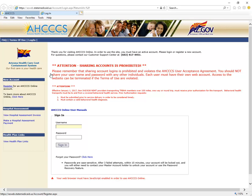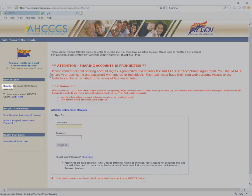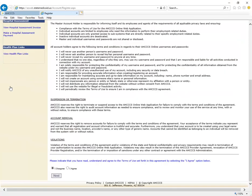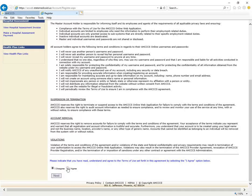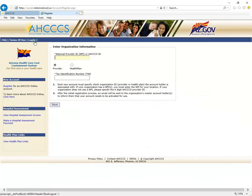If this is your first time using the Access Online Provider Portal, you must set up a new account. To do this, click on the registration link under the new account section. You must accept the user agreement by selecting I Agree at the bottom of the page.